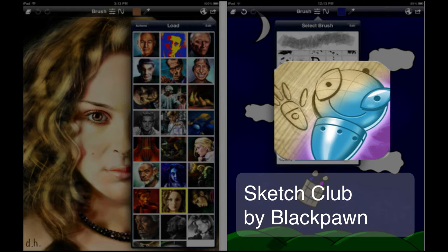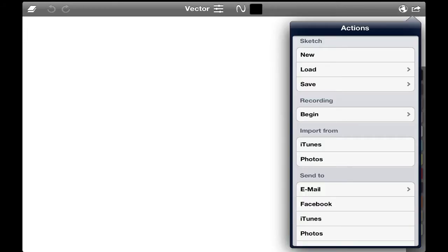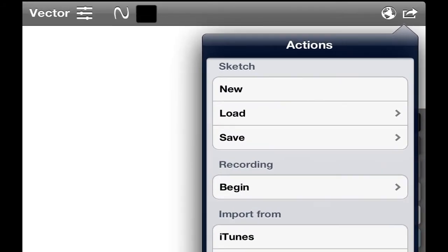What you're looking at here is the first screen that comes up when you open Sketch Club. You'll notice that you have color swatches on the right. If you go to the top right hand corner and hit that little return key button, you'll notice you have a ton of options for opening a new project or loading an existing project to save your project.